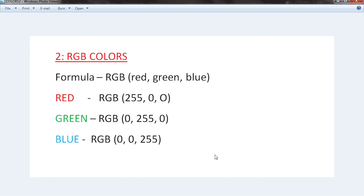The second way to add colors to a web page is using RGB values. We have a formula for RGB values — first you define RGB, then the first value represents red, the second is green, and the last value is blue. R stands for red, G stands for green, B stands for blue. The values range from 0 to 255. If you want red, you increase the red value to 255 and give the rest 0 values.